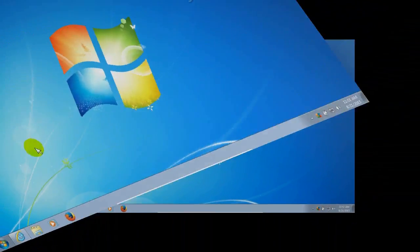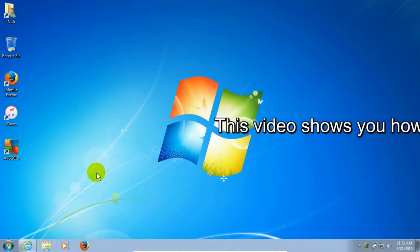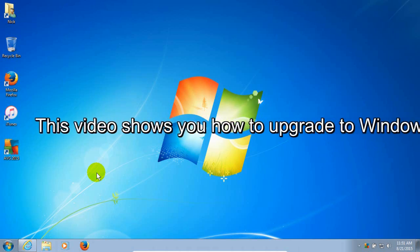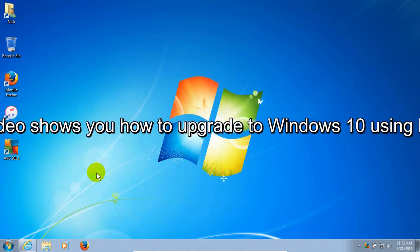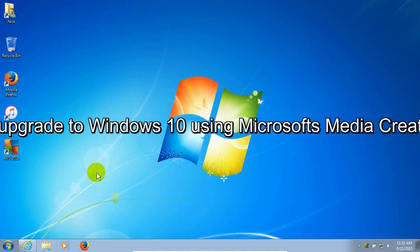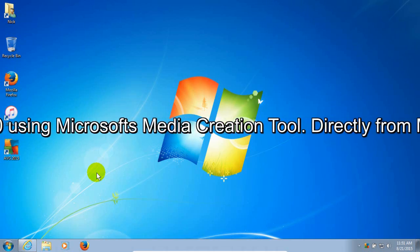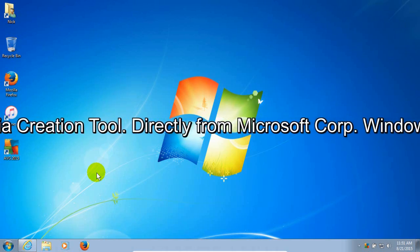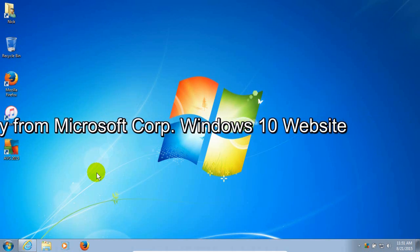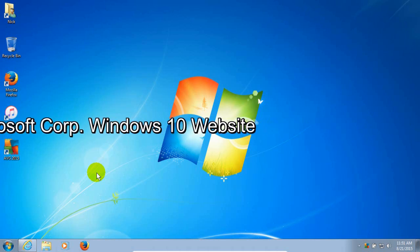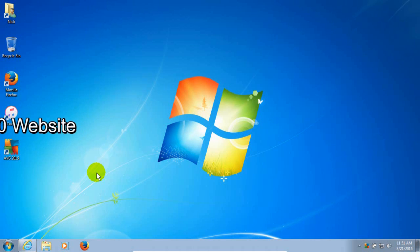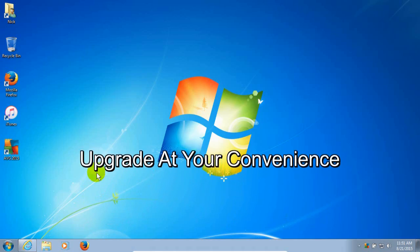Okay to begin with, in this video I'm going to be showing you how to upgrade to Windows 10 using Microsoft's Media Creation Tool and you can do this directly from Microsoft's Corporation's website. This is an easy way to upgrade to Windows 10 at your convenience from Windows 7.